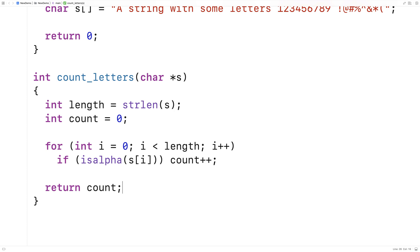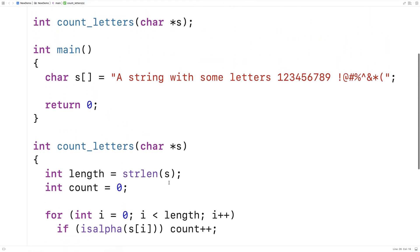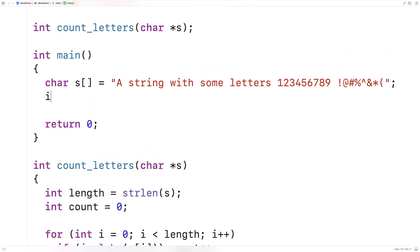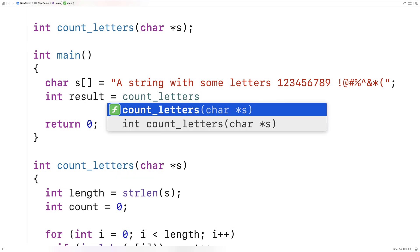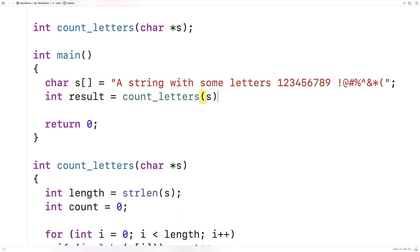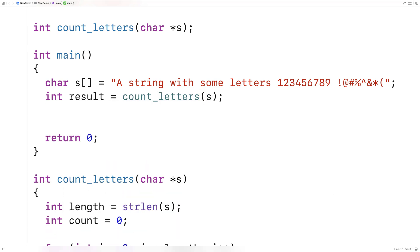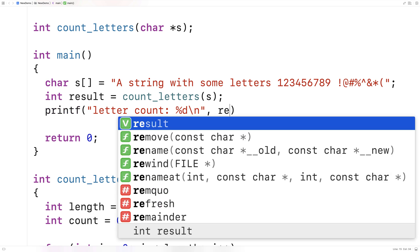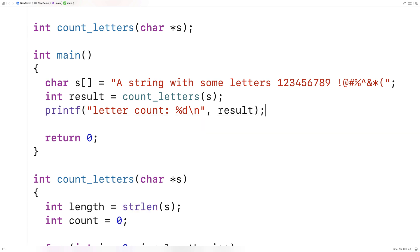Now that we've got the function written, let's give it a test. We'll say up here int result is equal to count_letters and we'll give it s as an argument. Then we'll print out the result — we'll say letter count and output the value. And we'll run this.